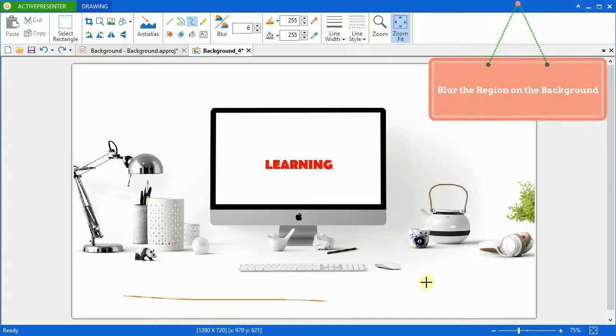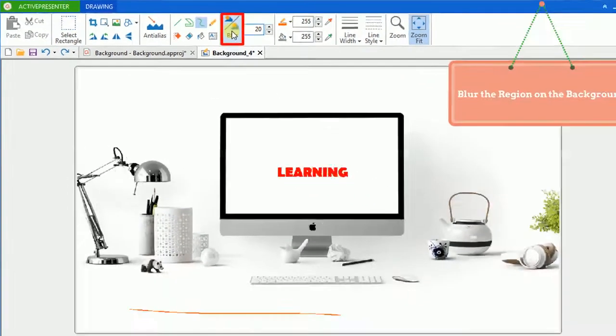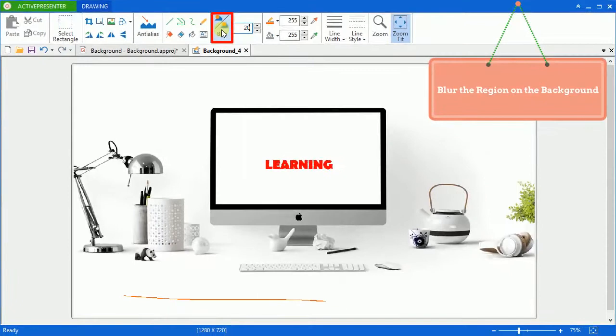The last option I want to show you today is blurring particular areas on the background. This feature allows you to hide something you don't want. First, specify the blur radius. Click blur and then drag the mouse to blur your designed region.